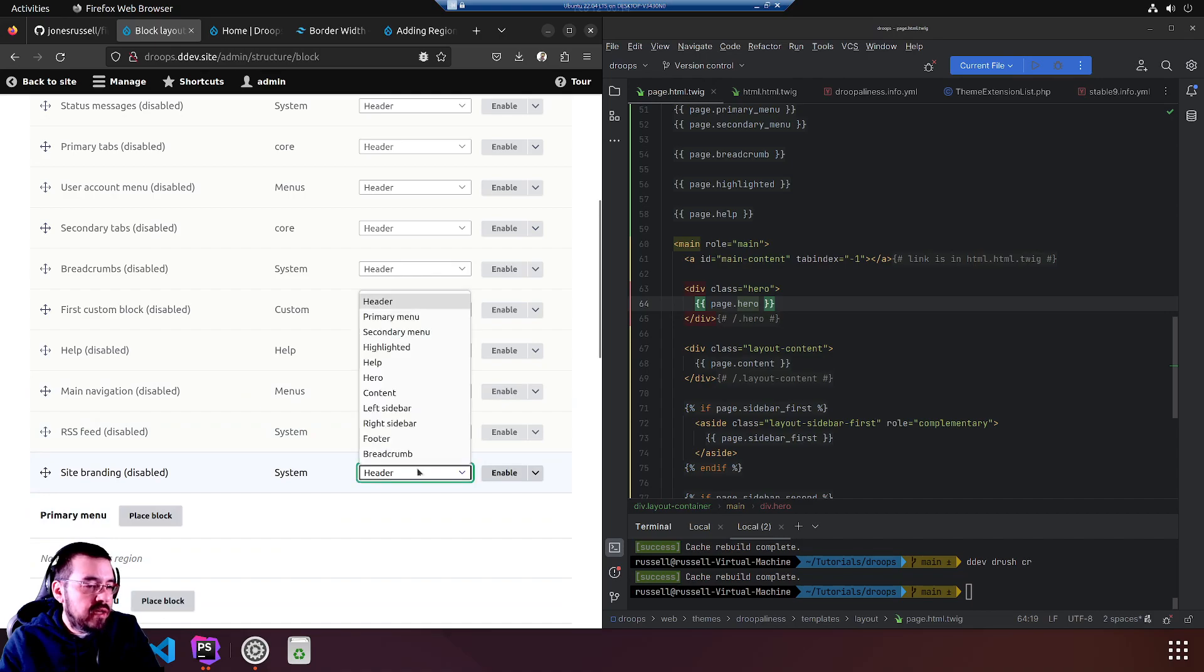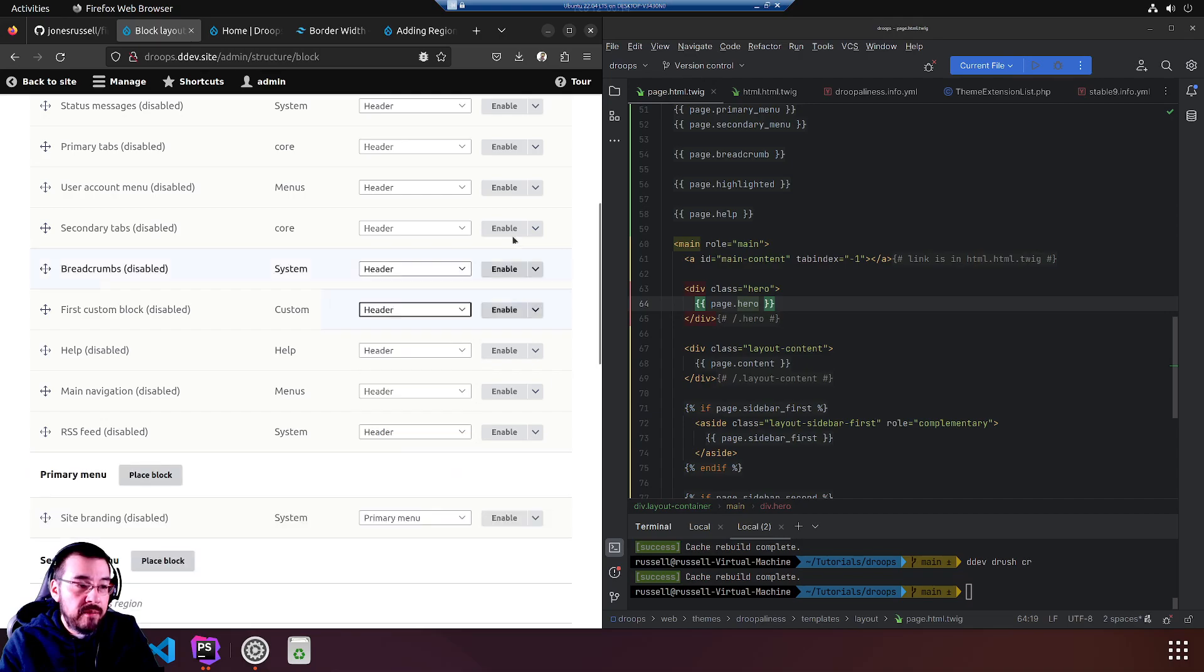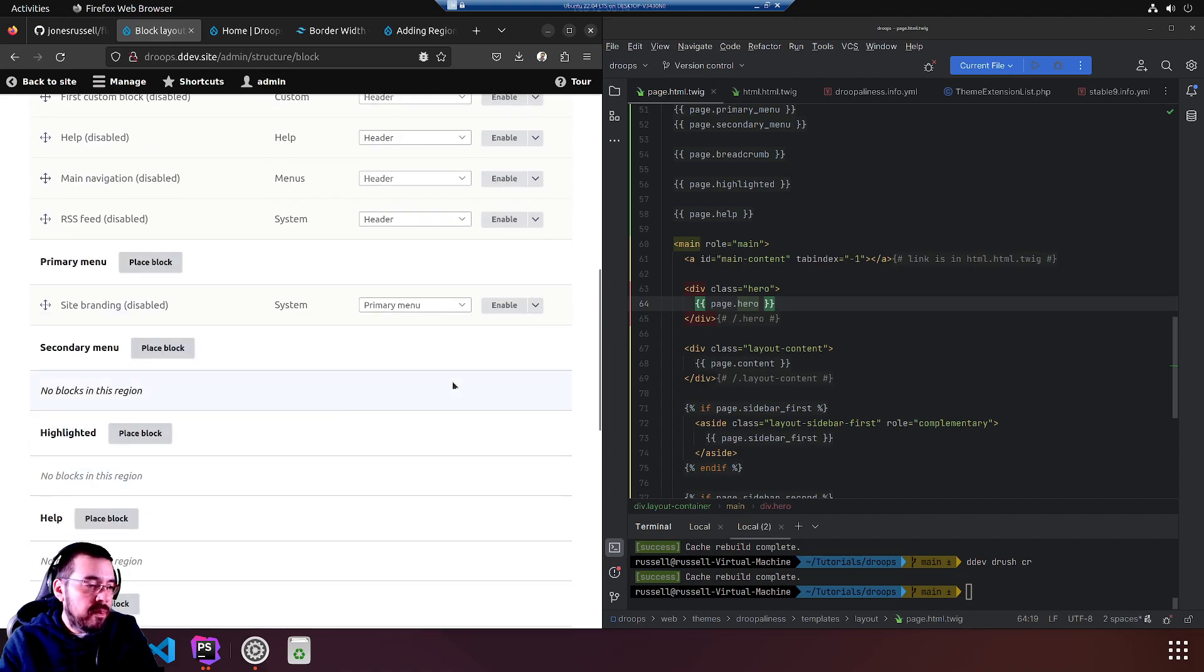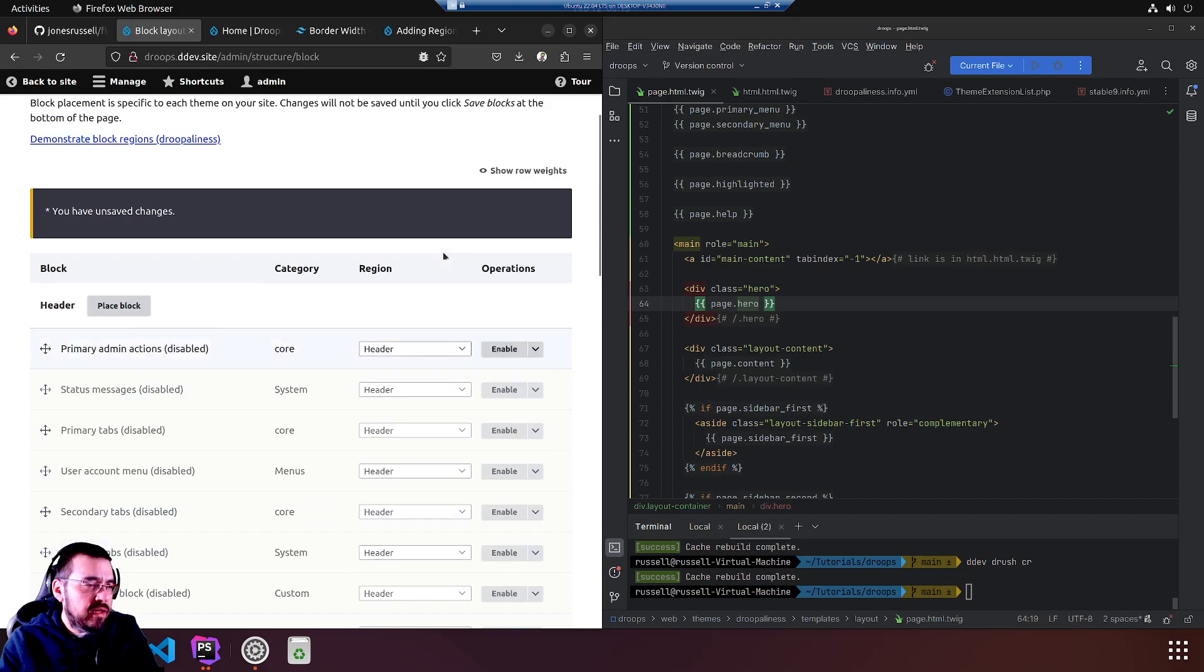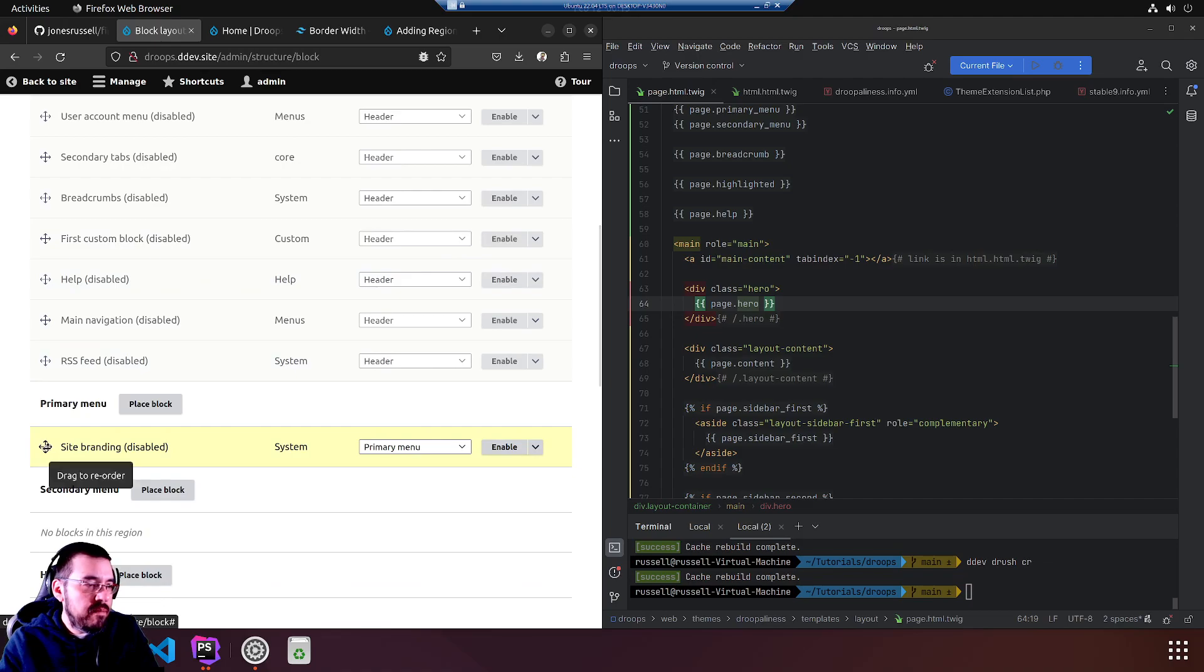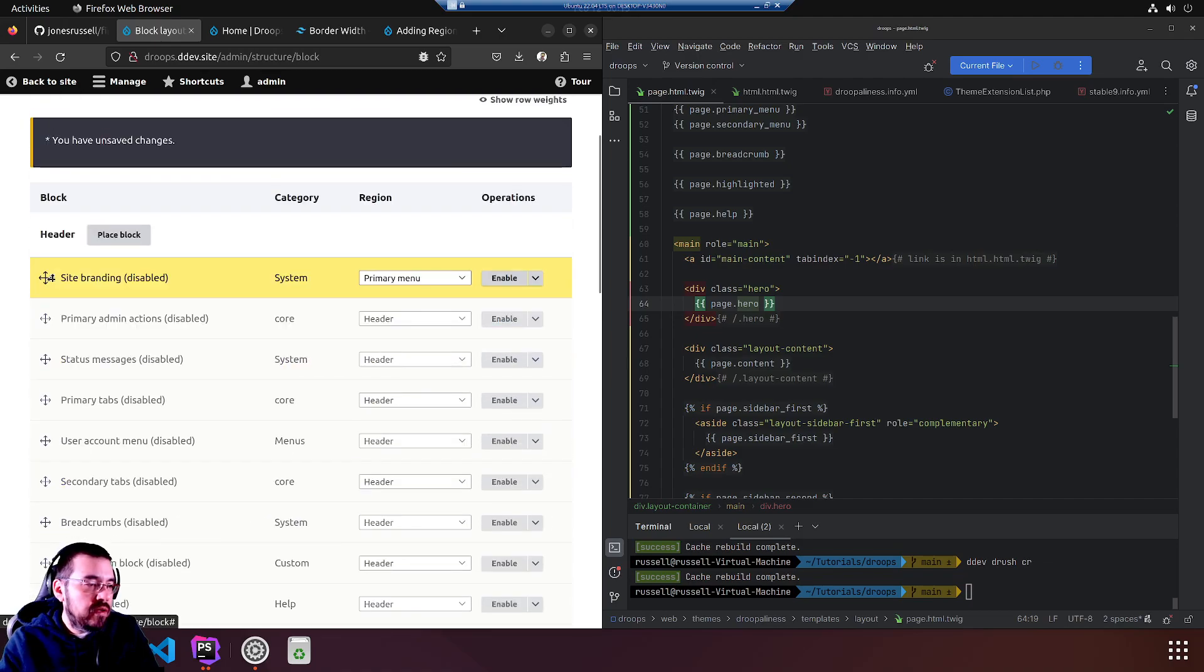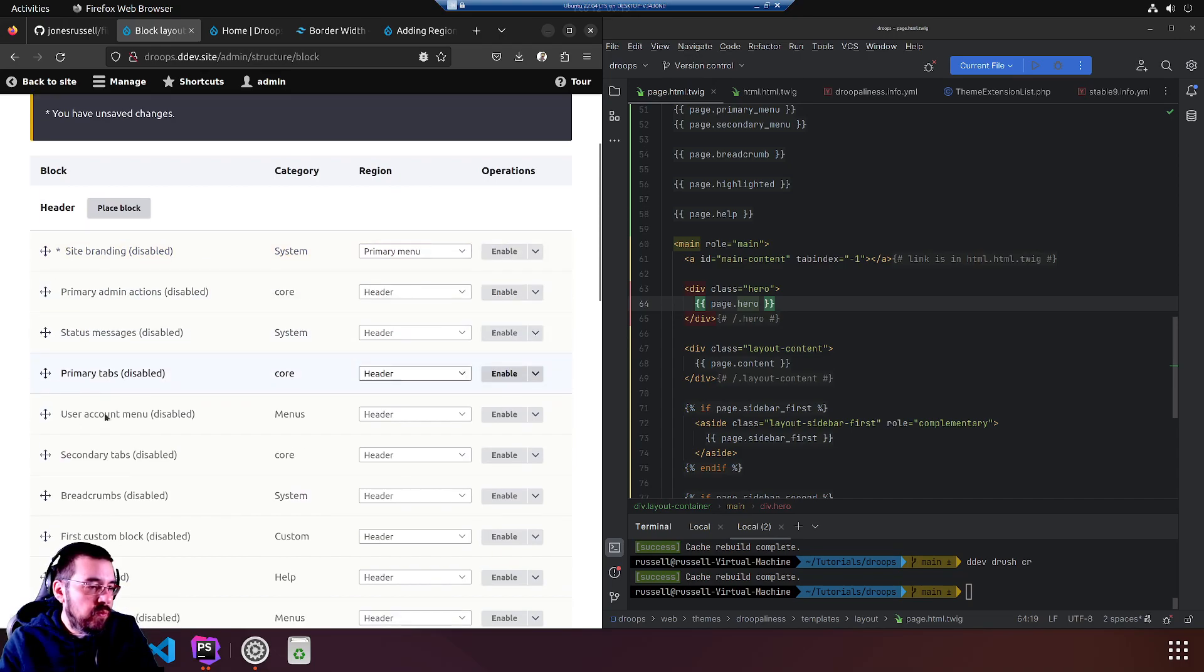And to speed things along we're just going to take what we need. Powered by Drupal, just because yes. Site branding we'll put it in primary menu alongside the primary menu. Site branding, I don't feel like creating another region for this. Should it just go in the header so we have an easier time with theming? Maybe we will. Let's put it back up here and we'll find the actual primary menu.